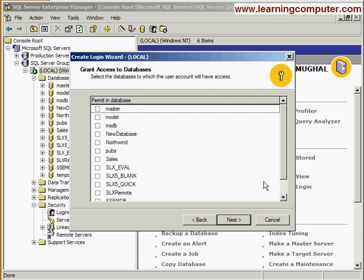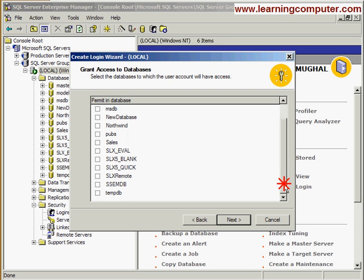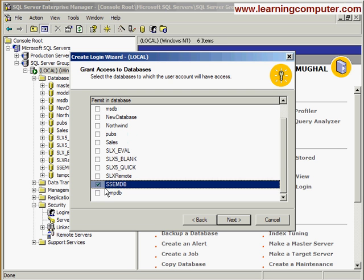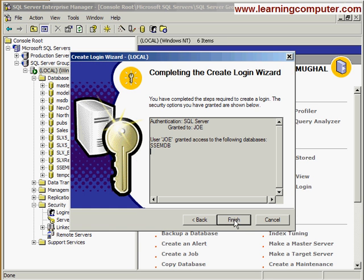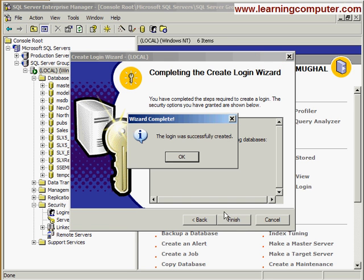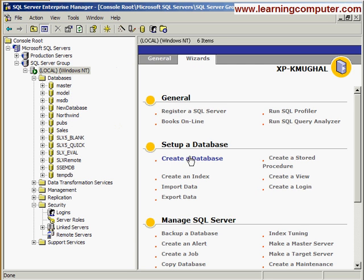Then it's asking which database Joe has access to. I'm going to select our sample database, which is the SSEMDB database, and select Next. That's pretty much it for the initial login. You can hit OK.